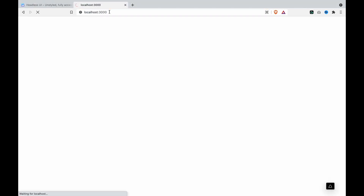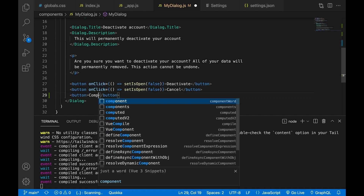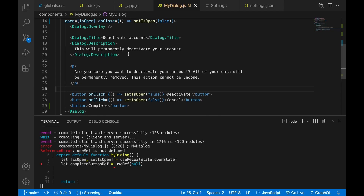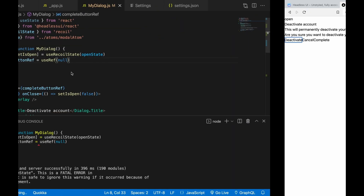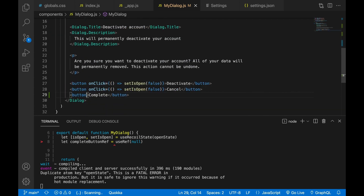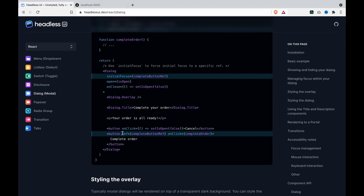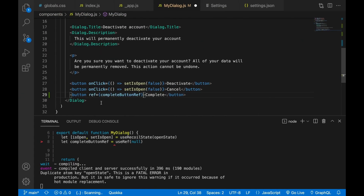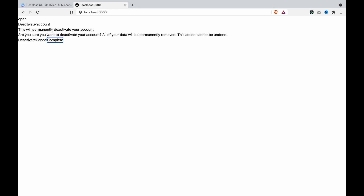We create two more buttons — one is 'complete'. We have to import useRef. Now if we press tab and then click open, we can see it will highlight the first button by default. And if we set the completeButtonRef on one of the buttons — for example, if we add ref equal to completeRef to a button — now if we go to our website, tab, and press OK, you can see it highlights the complete button.